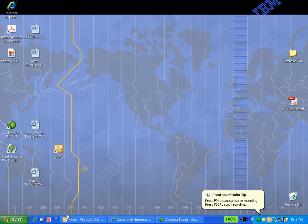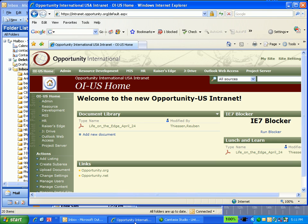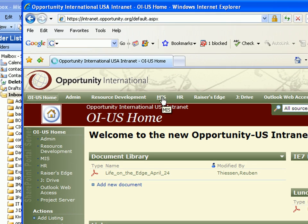First, start Outlook and then start the intranet. Go to the MIS page and then open the Outlook signature instructions.